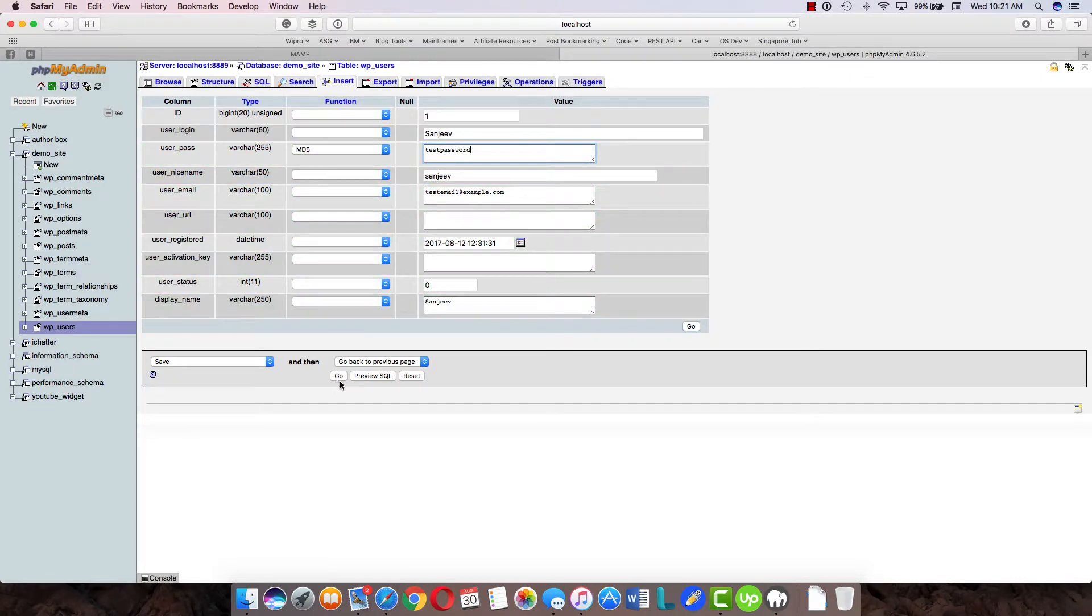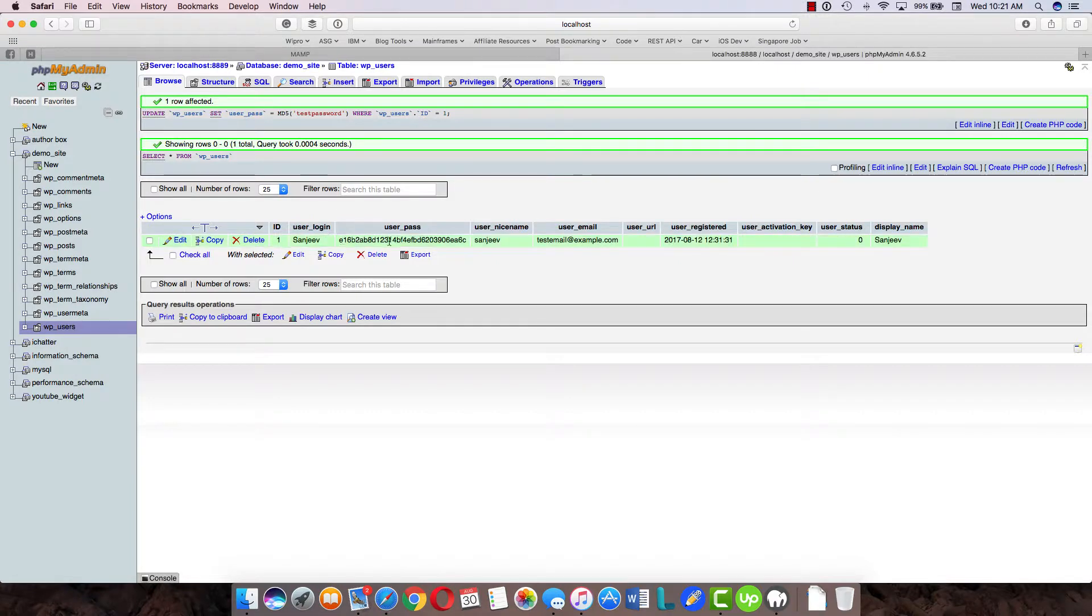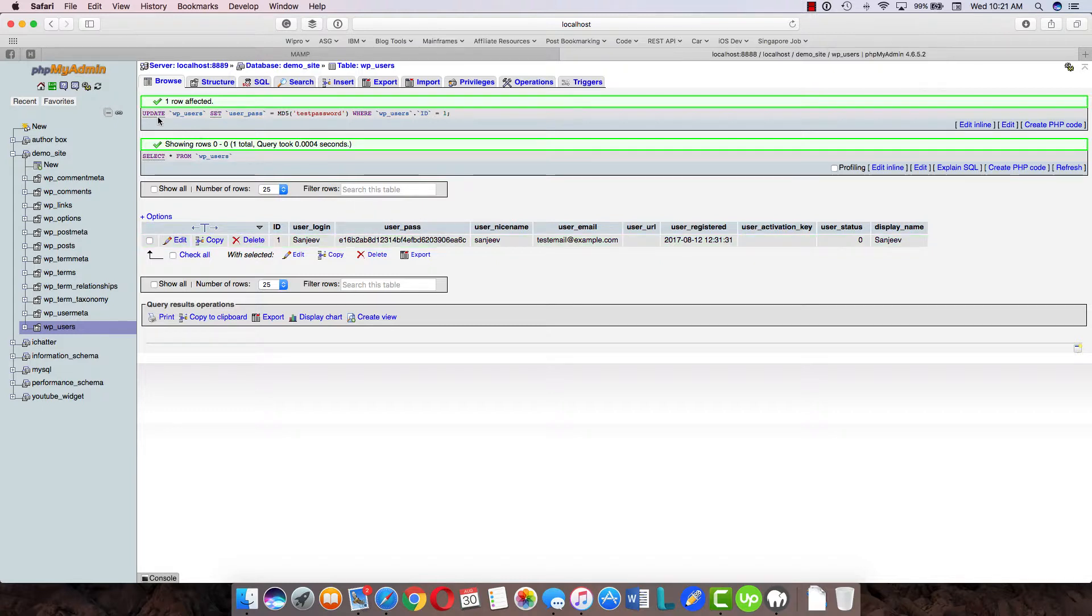If there's nothing else, just hit 'go' and you can see the password has changed. Now I can actually log in with this password on that particular site.